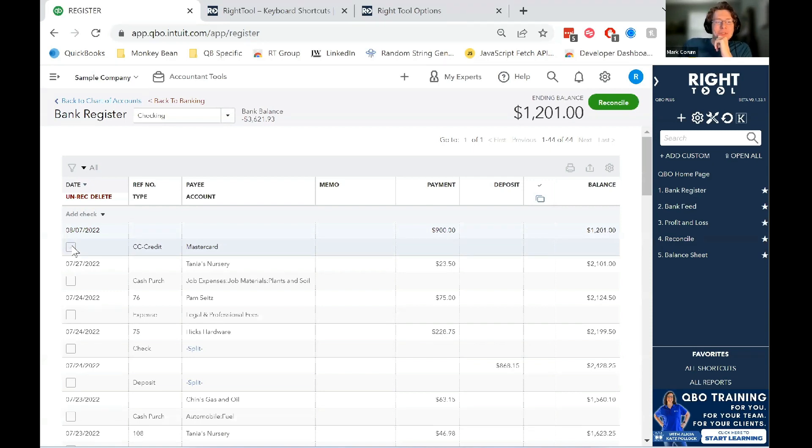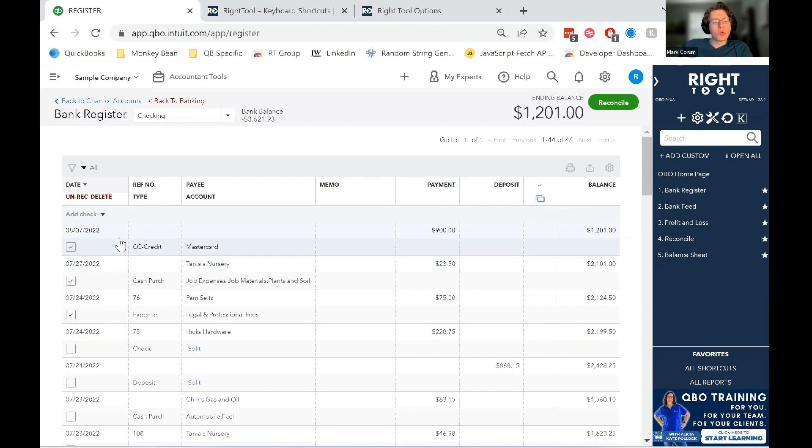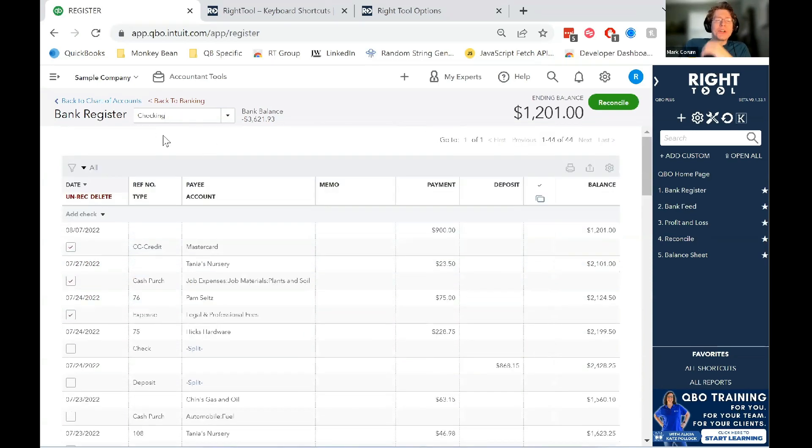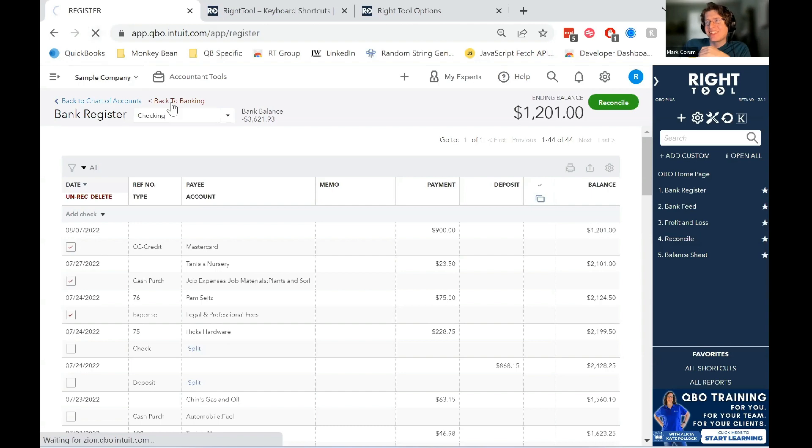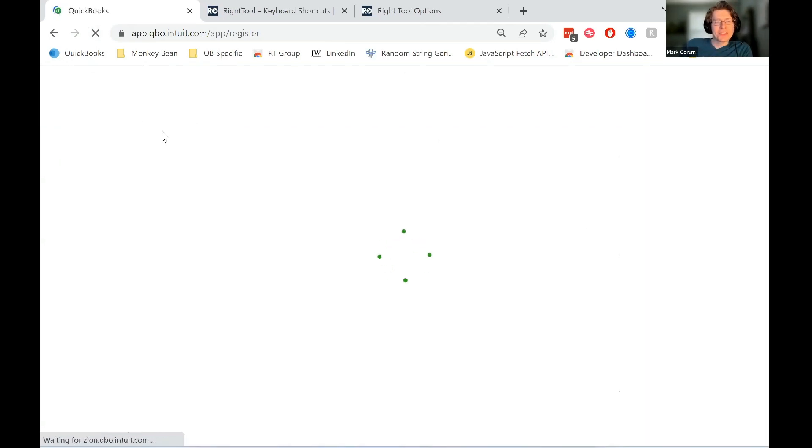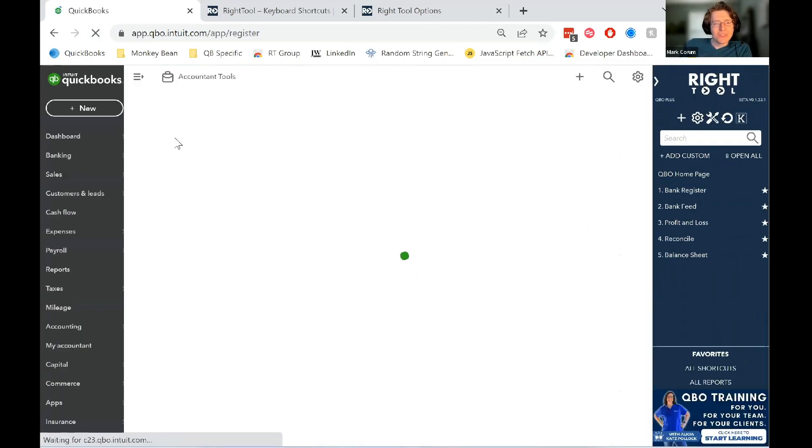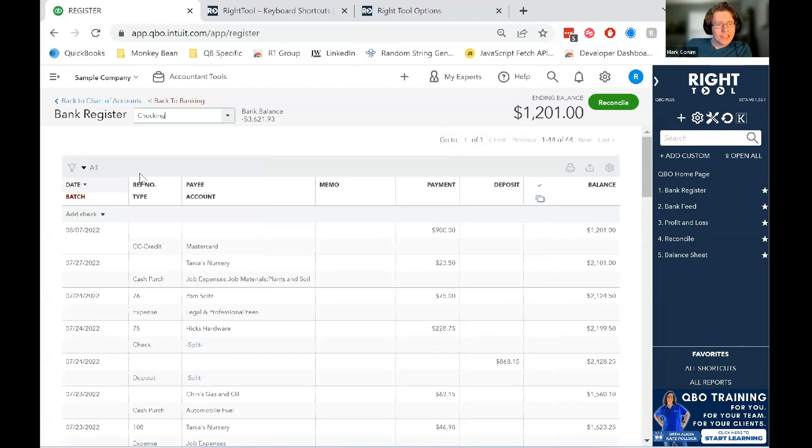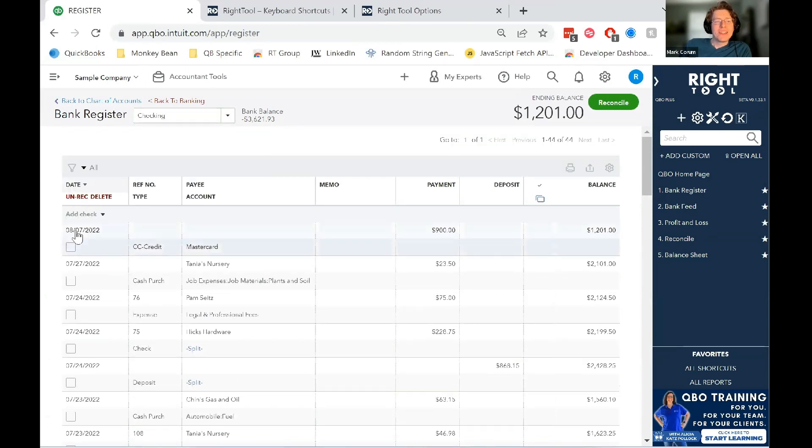But what you can do is, if you want to, you can click on these one at a time. Or if you hold down the shift button... Well, first, let me actually say, in order to start this up, there is a button right here called batch. And once you click that, a whole bunch of checkboxes will come up for you.